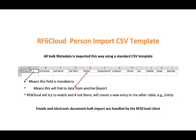Columns with an asterisk are mandatory and columns with a caret are links to other data tables. This functionality is for records metadata only. Electronic documents and emails are bulk imported and captured using the RF6 cloud client.